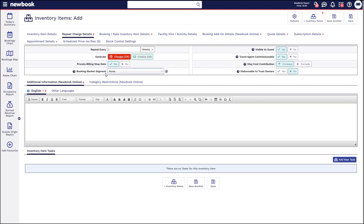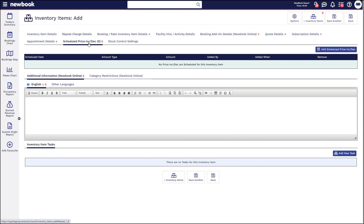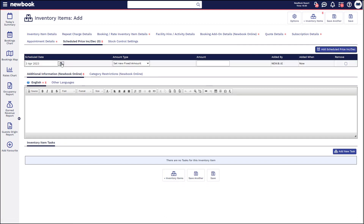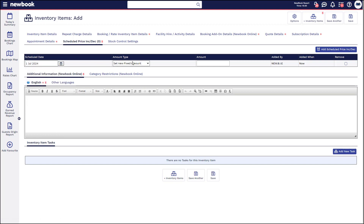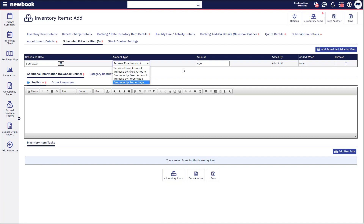You also have the ability to set what your market segment is within here as well, which is really important when it comes to your reporting. One more area I'd like to note is the ability to set scheduled price increases or decreases. We can actually schedule on the right-hand side when in the future we want any booking using this repeat charge to automatically have the price increased. For example, on July 1st, we can set it to $490. You can also increase by a dollar value — increase the current price by $10 or decrease it — or do a 10% increase or decrease.